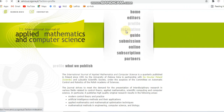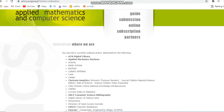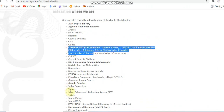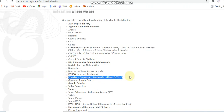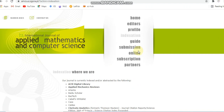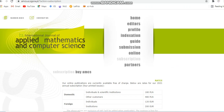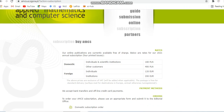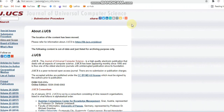This journal is indexed in many indices including Clarivate Analytics — that is Web of Science — and also in Scopus. This is also a paid journal. You can see the subscription charges for domestic and foreign individuals listed here.